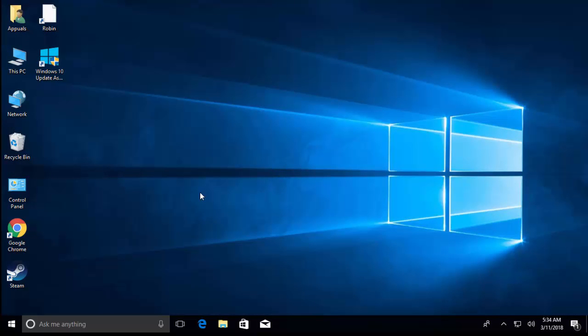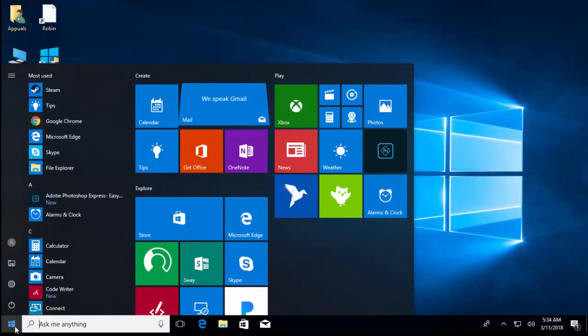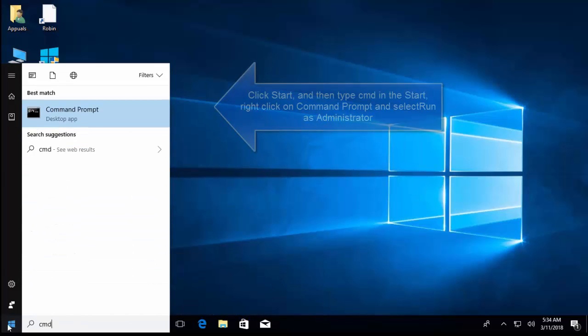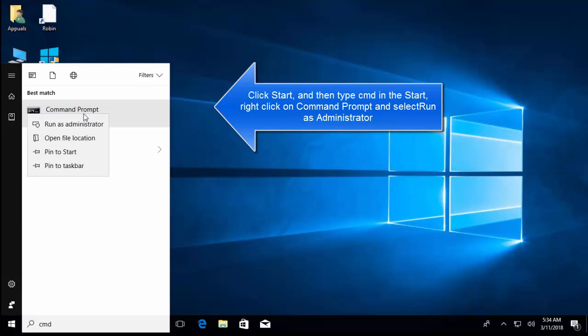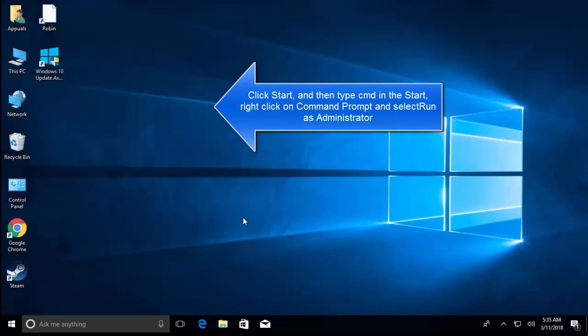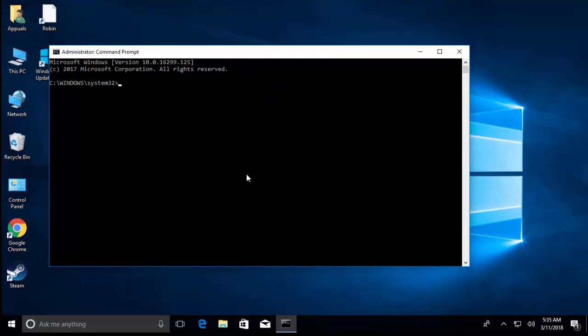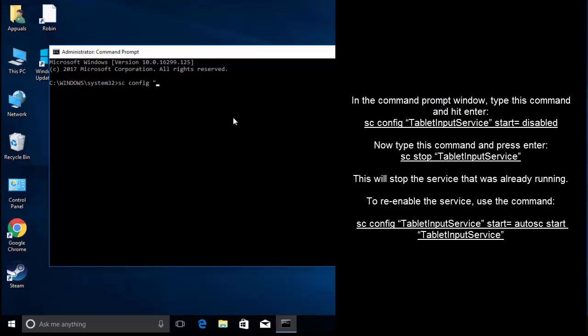The fifth method is to use Command Prompt. Click on the Start menu and type CMD, right-click on Command Prompt and select Run as Administrator. Click Yes if you get a UAC prompt. In the command prompt, type: sc config "TabletInputService" start=disabled.